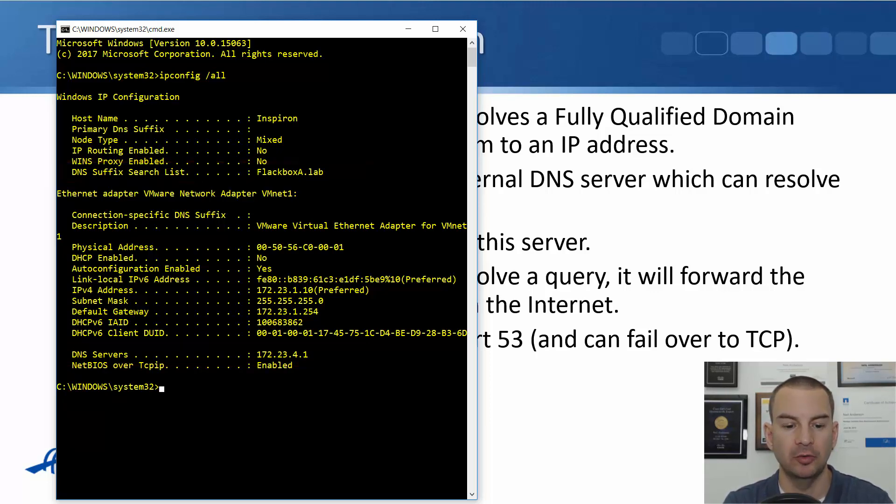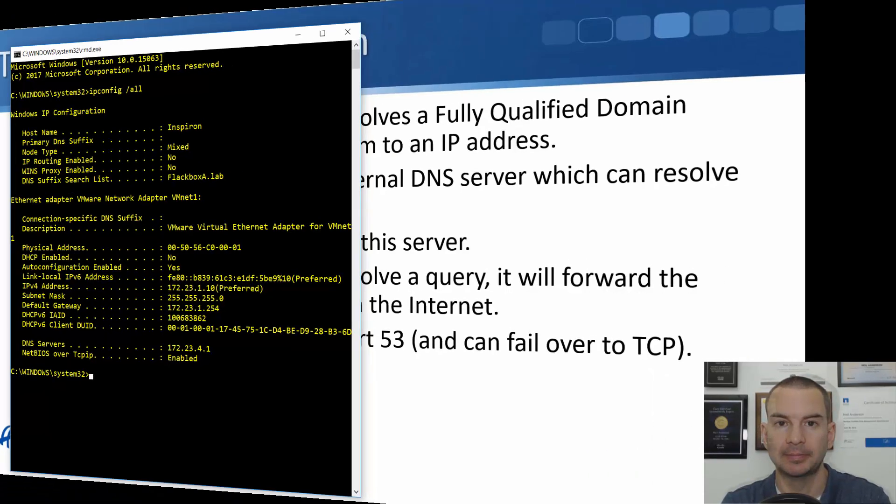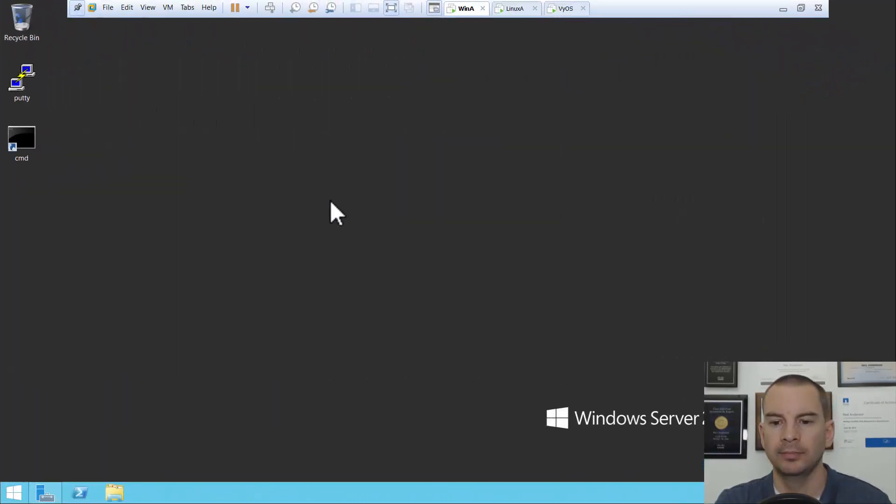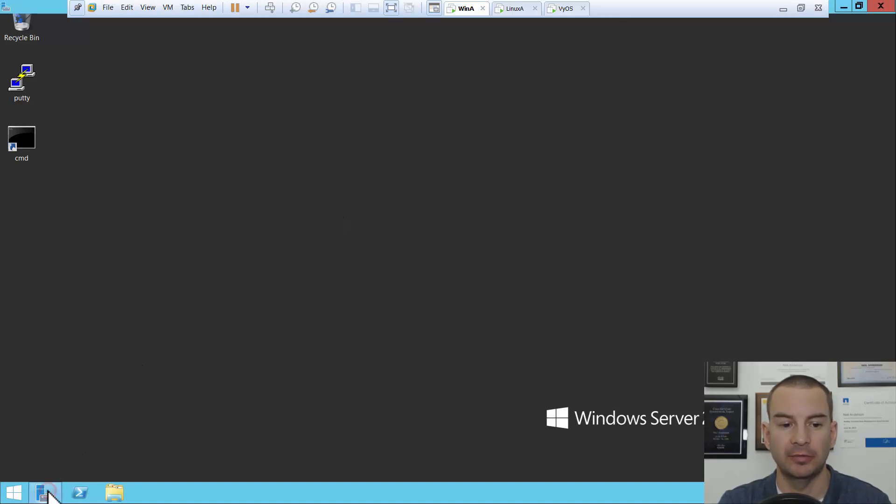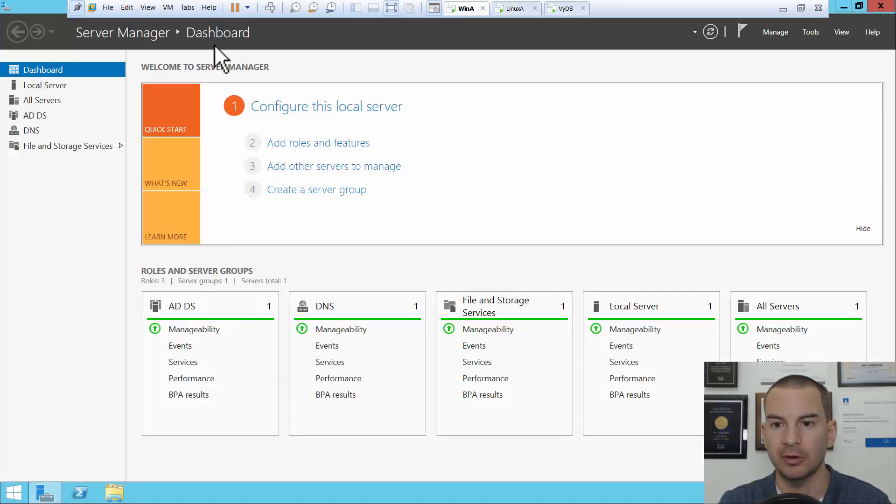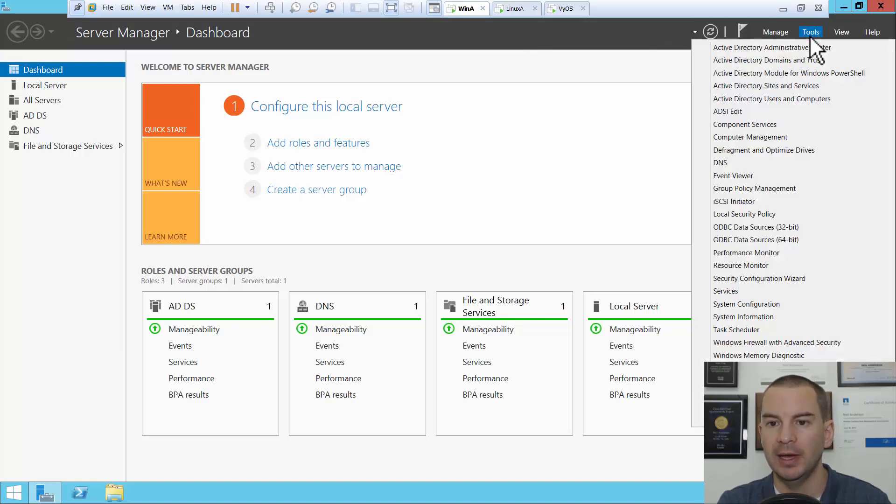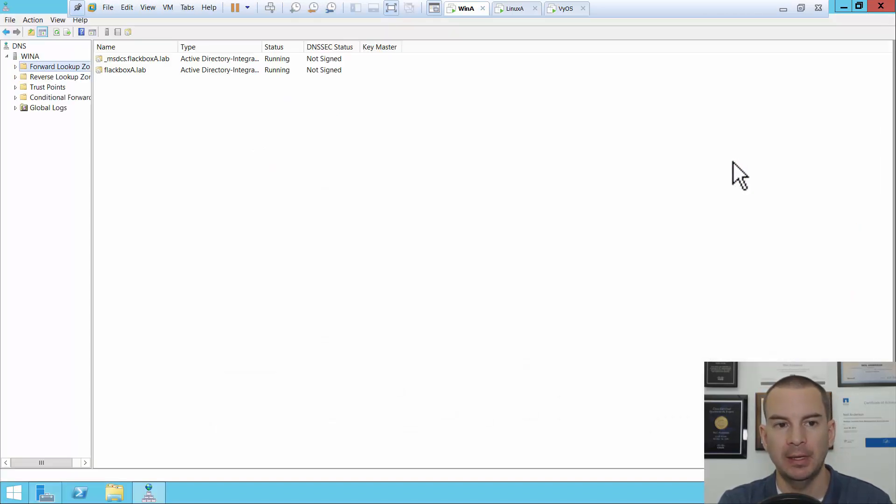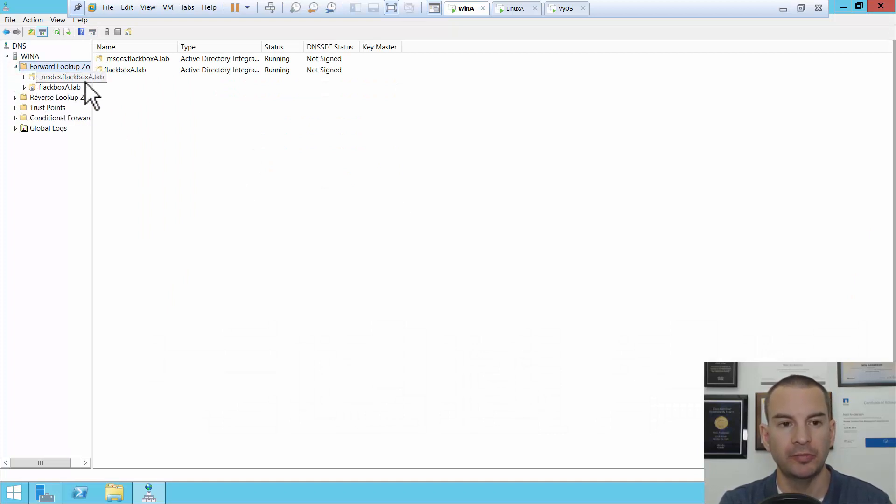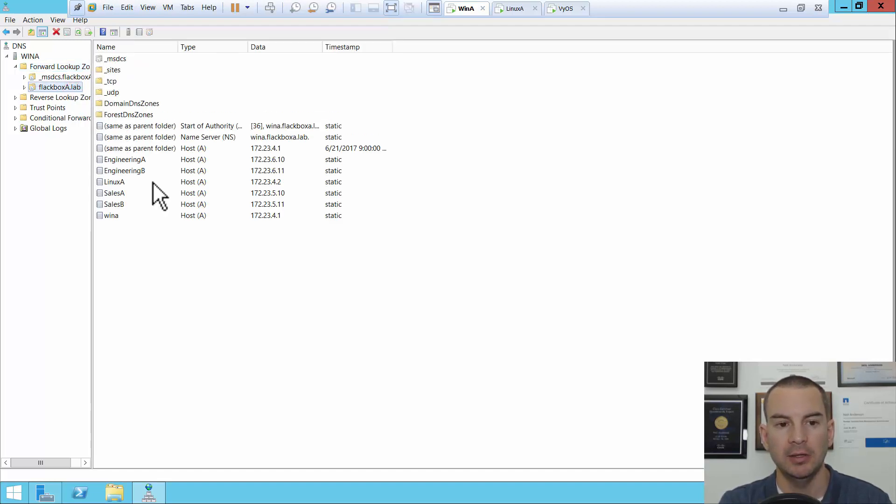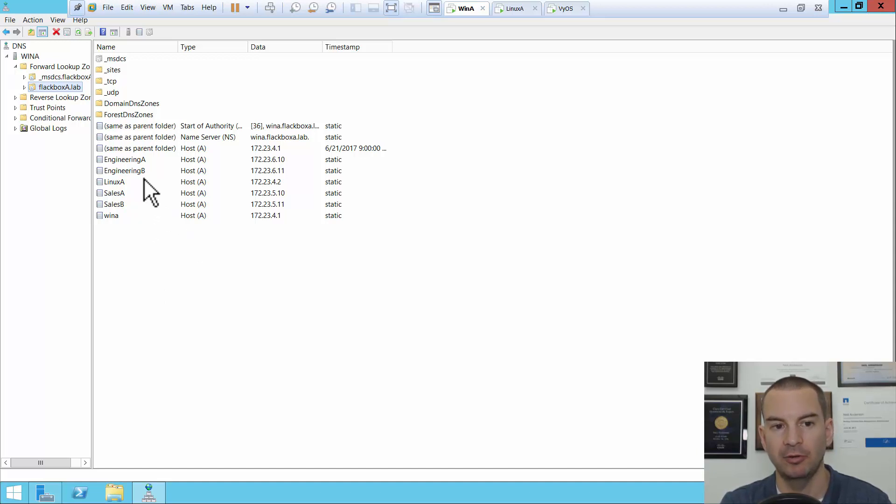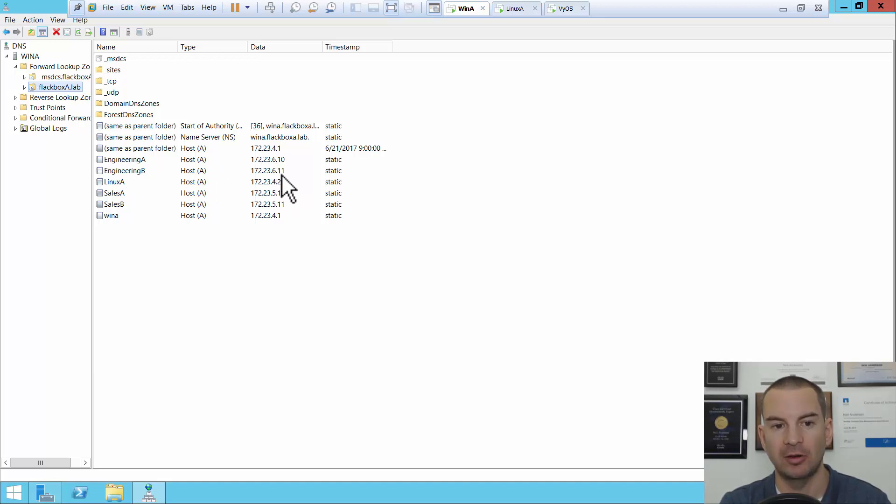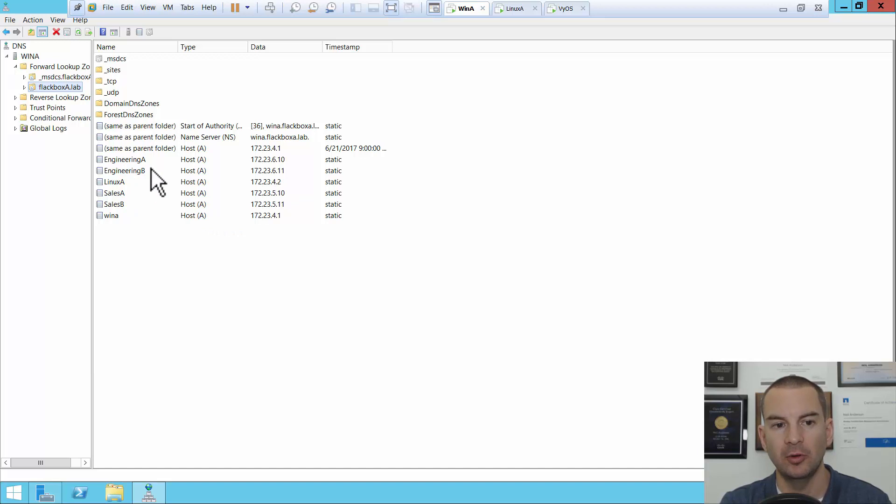So let's have a look at the DNS server next. I'm using a Windows server as my DNS server, so let's have a look in server manager. I can click on tools and then open up DNS, and you can see that the server here is authoritative for the domain flackboxa.lab. If I click on that you see that I've already set up address records for some hosts in there. So the host engineering a is at 172.23.6.10, b is at 6.11, linuxa is at 172.23.4.2 etc., and all these hosts are in the flackboxa.lab domain.